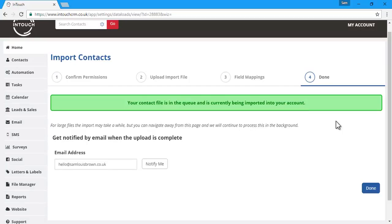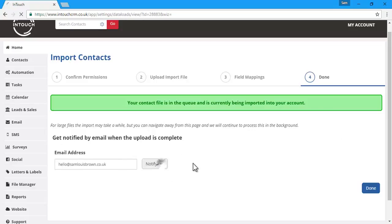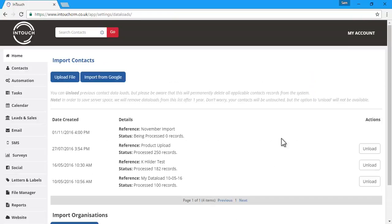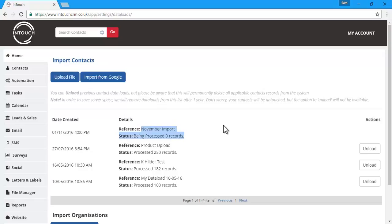It can take five to ten minutes to process the import, and you can choose to be notified by email address once it's completed. If we return to the import contact screen, you can see that our latest import is being processed and will update once it's completed.